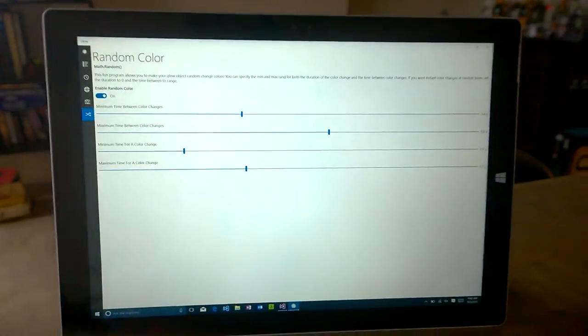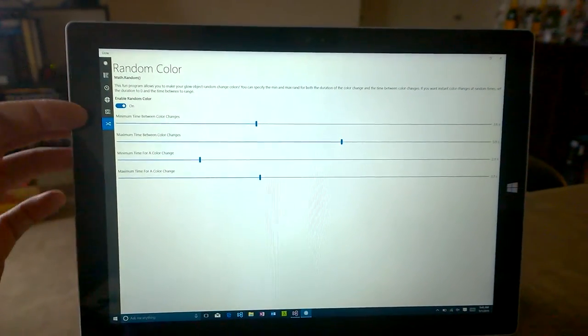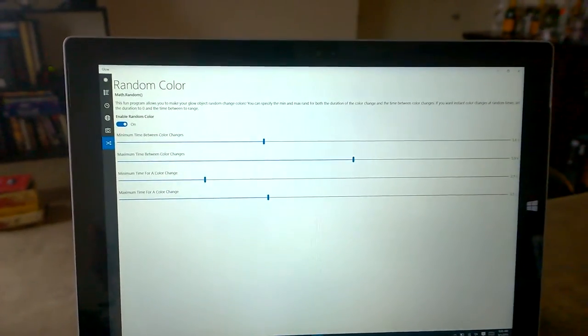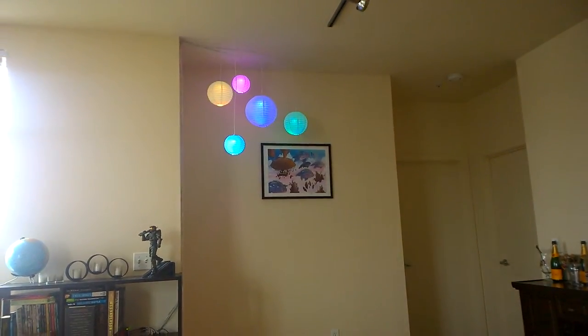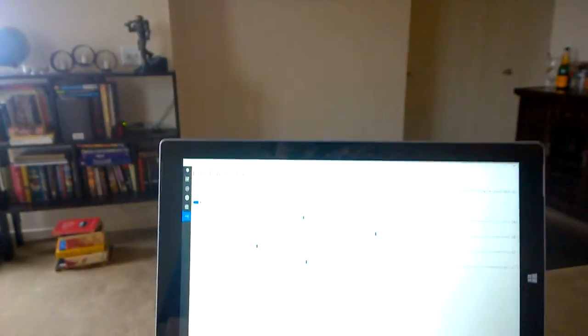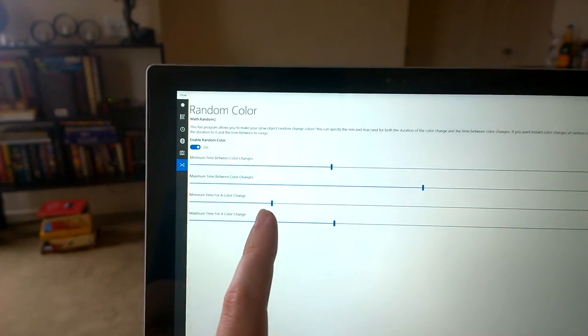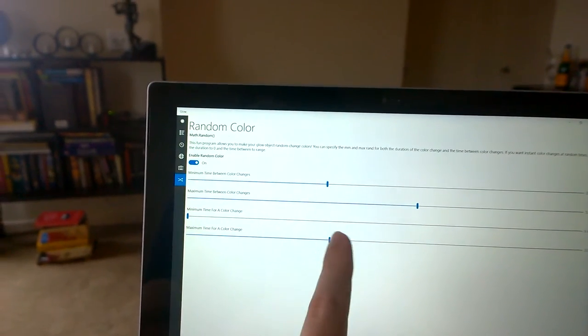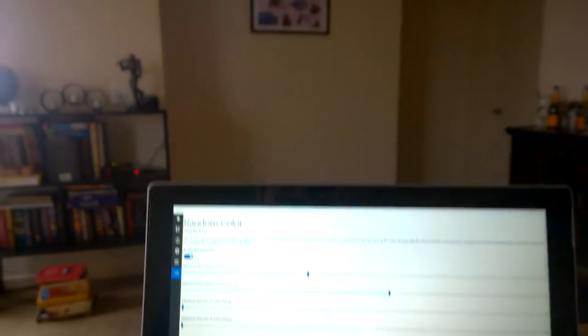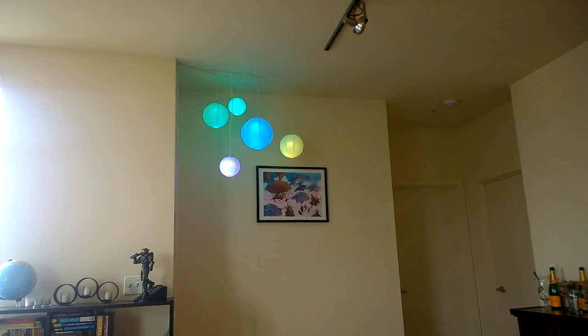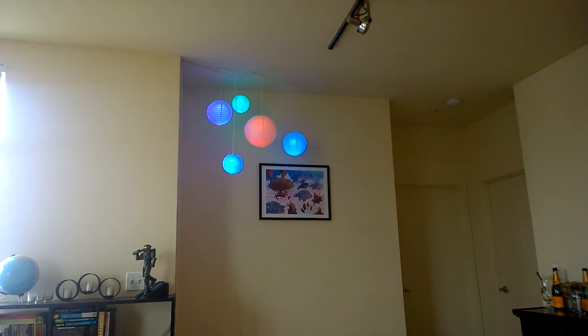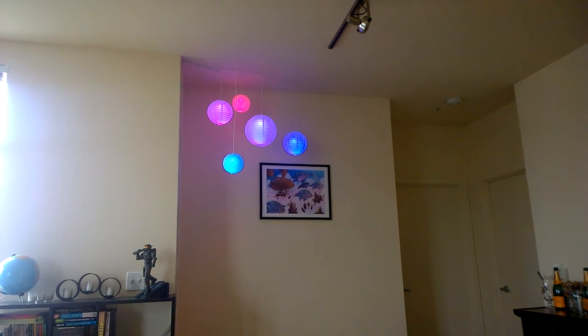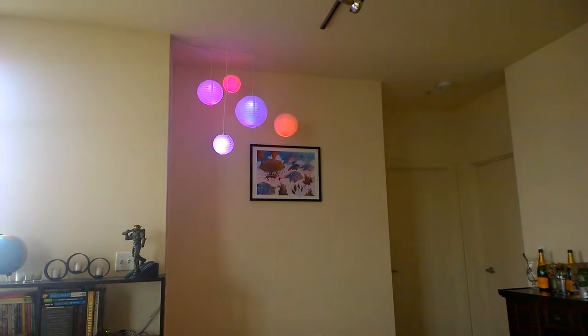The software side of it here - this is the user interface. You have your different programs over here. This is a random color one, so that's what's currently on right now. It's randomly picking colors and changing to them. It doesn't have to be fast though. If I change the minimum time for a color change to be zero and the maximum time for color change to be zero, then all the color changes will be instantaneous. Now you'll see that there's a period between changes but they pop.